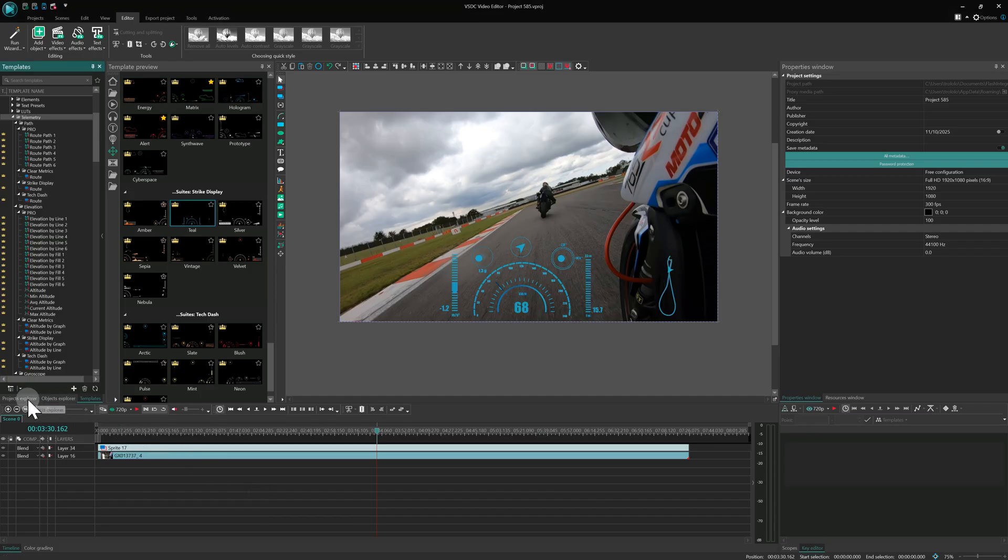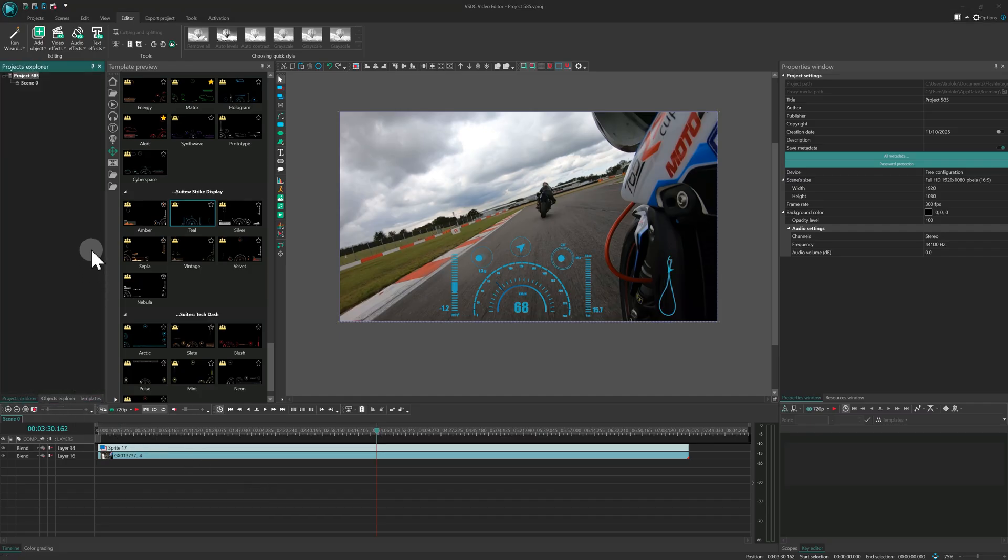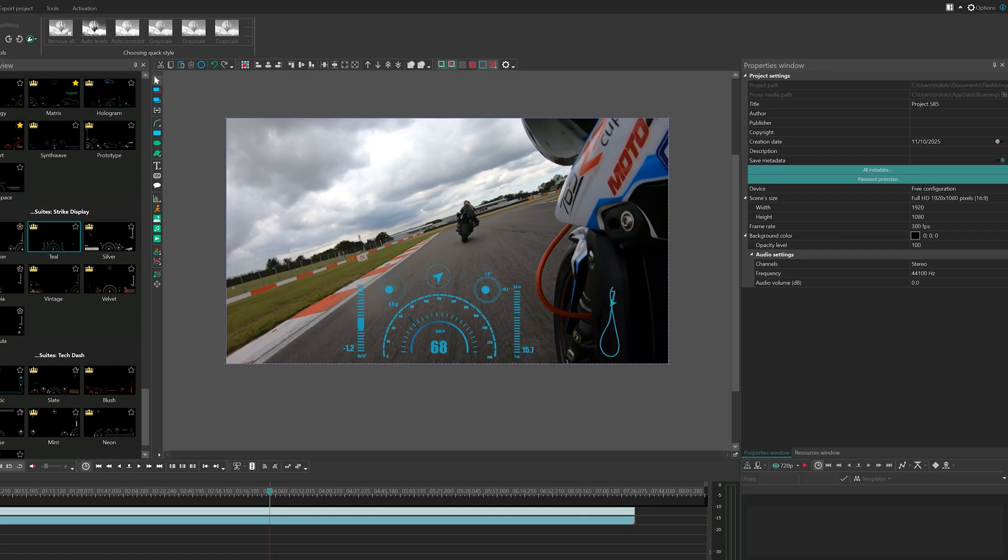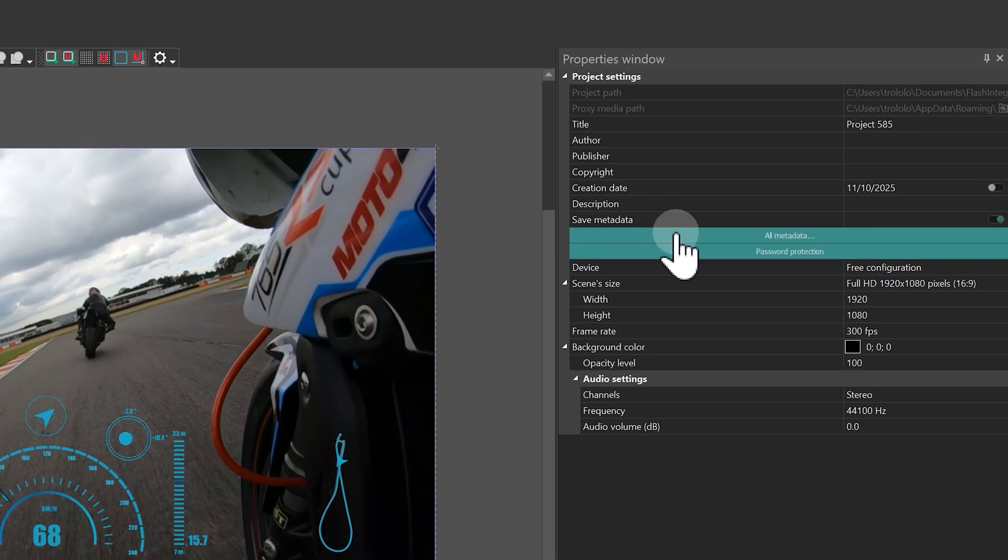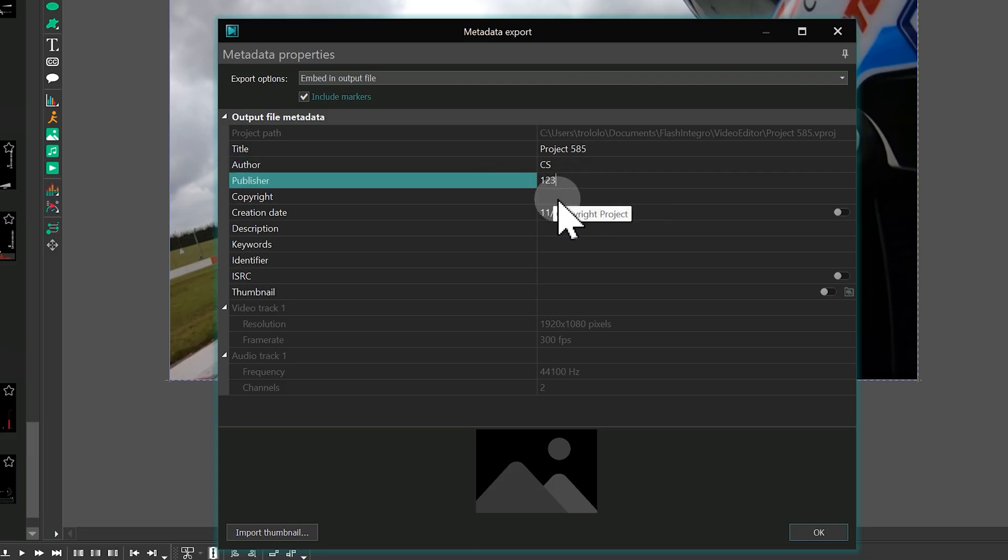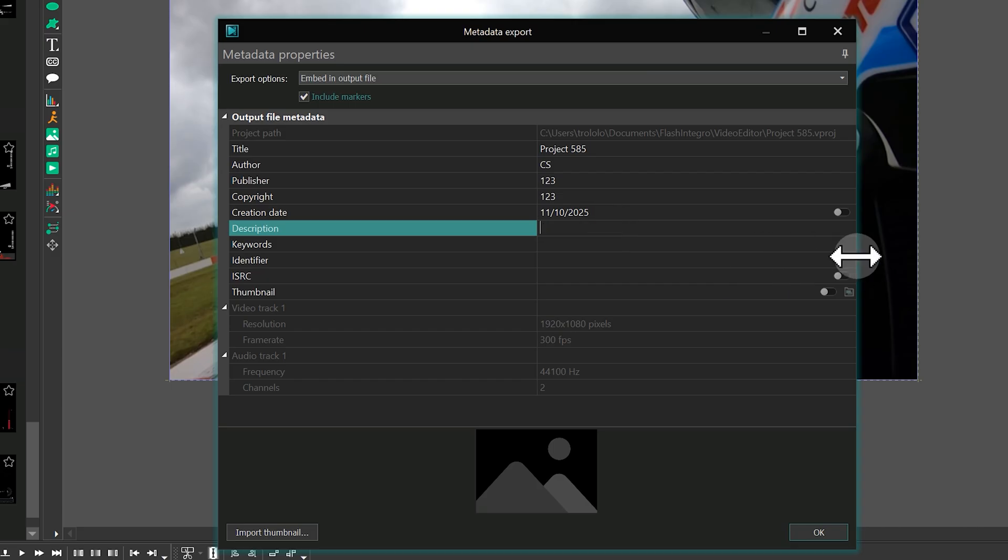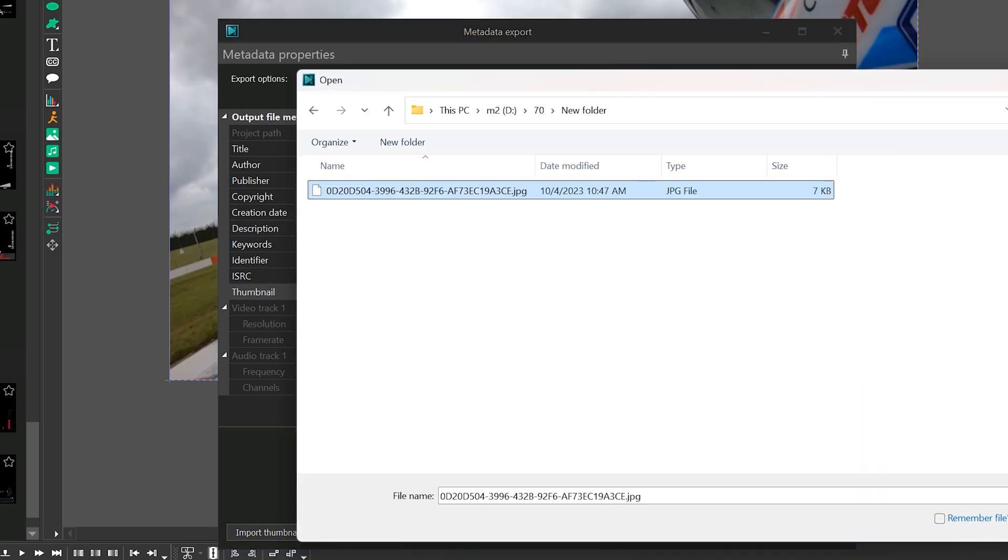To add metadata, go to Project Explorer, choose your project, and click All Metadata in the Properties window. Fill in the fields, choose a saving format, and upload a cover by clicking the folder icon in the thumbnail section.